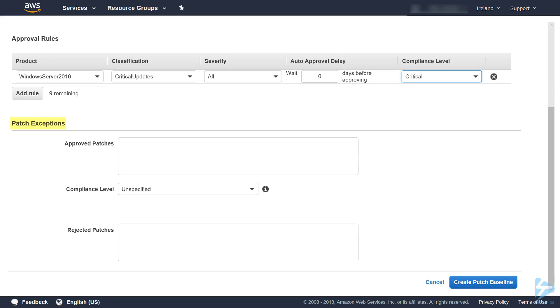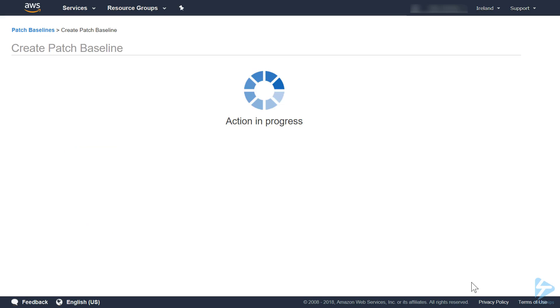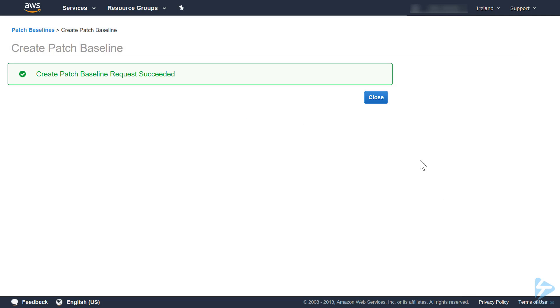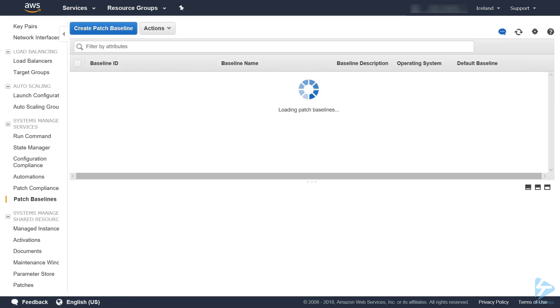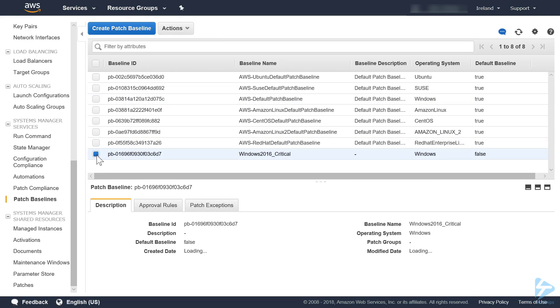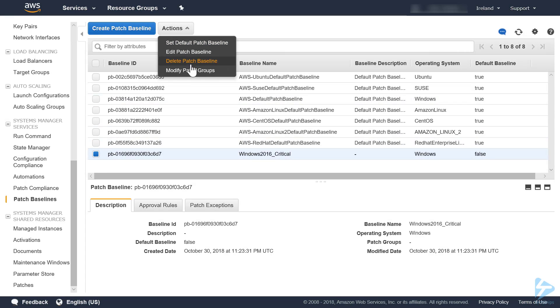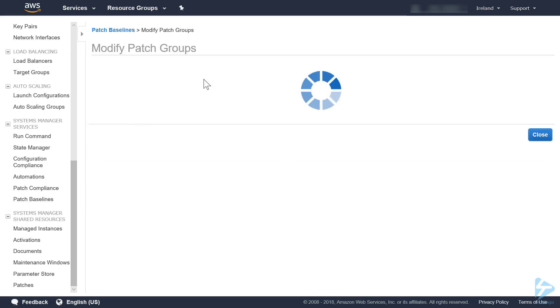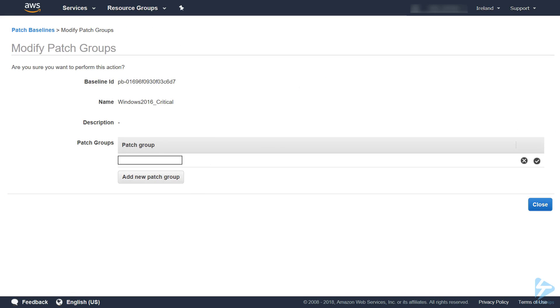In patch exceptions we can put a list of approved patches in here and we can also reject patches. Having created the baseline, we will associate that baseline with our patch group. Do actions, modify patch group, and then here you'll add critical.